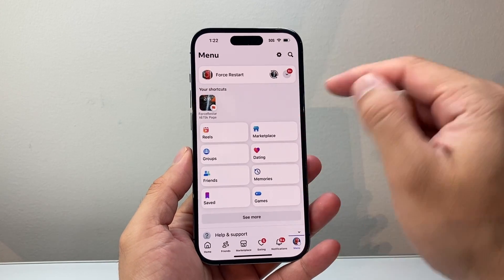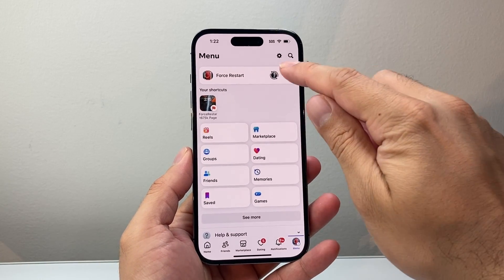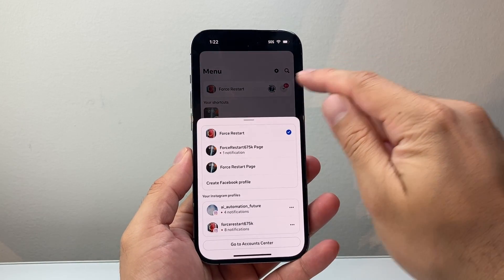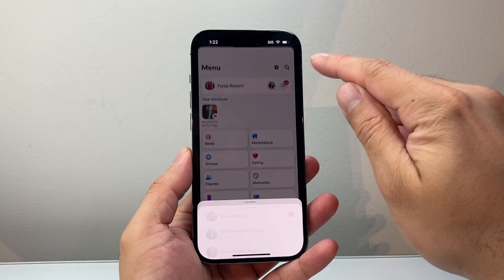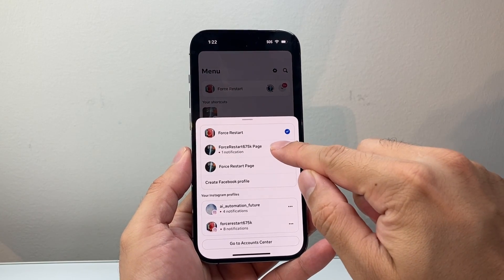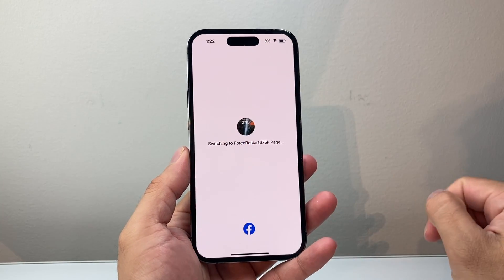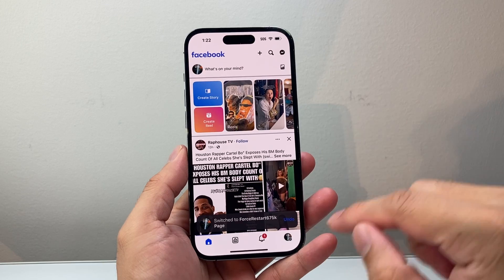Now I'm on a personal page, so I need to go to my page that I'm going to update. So you'll go ahead and click on that arrow right here after you go to the menu and click on your page. It's going to switch over to the page.